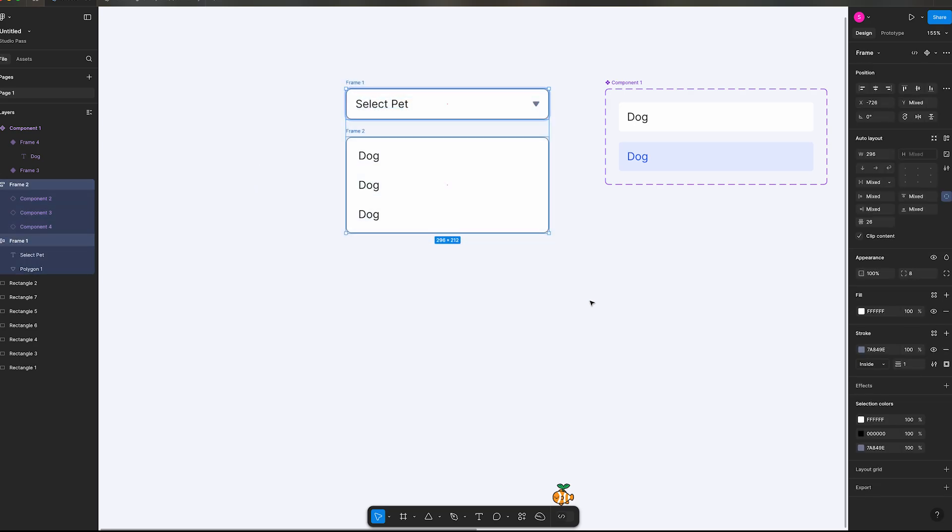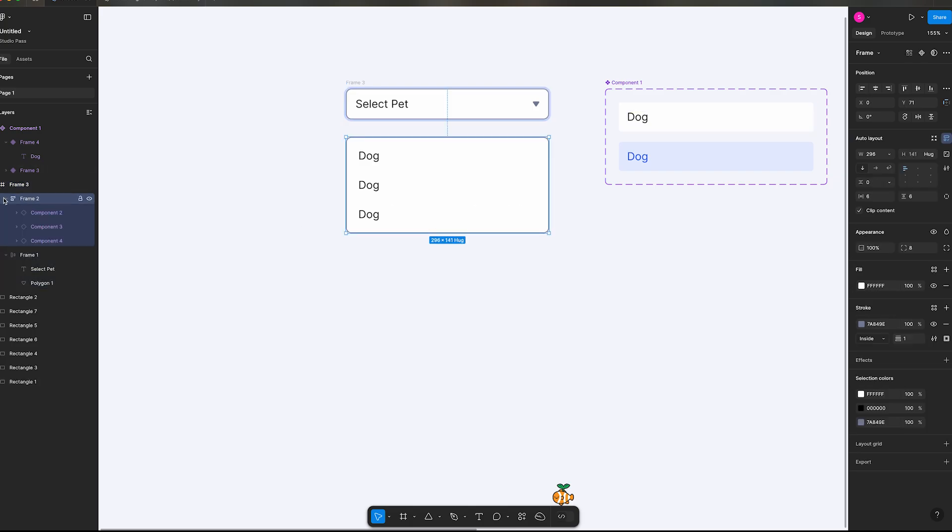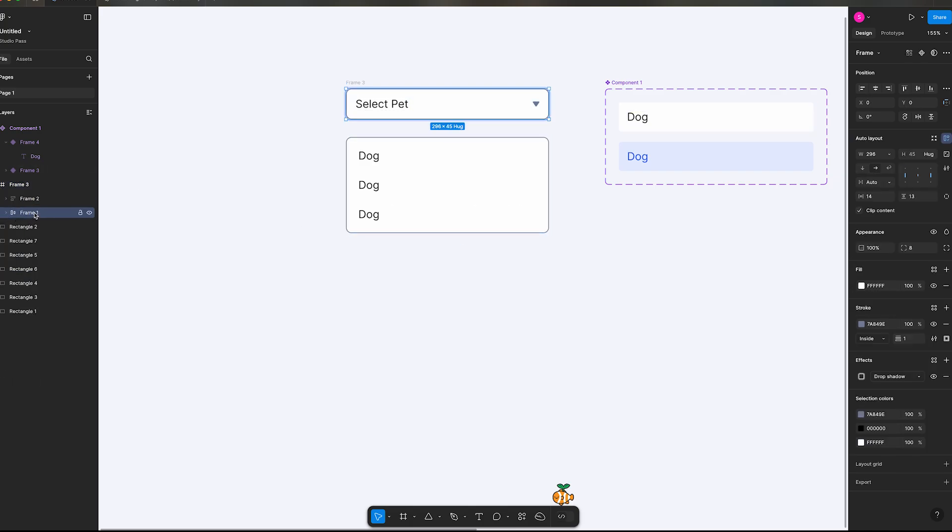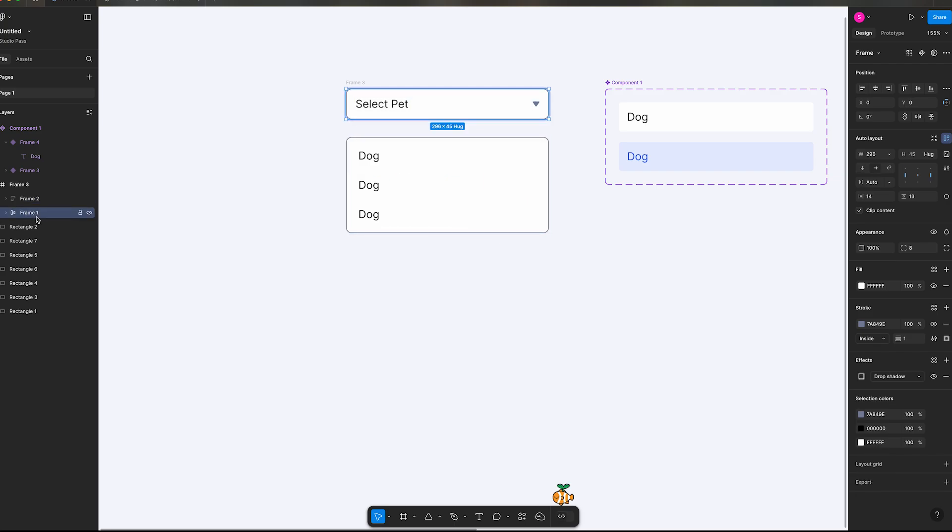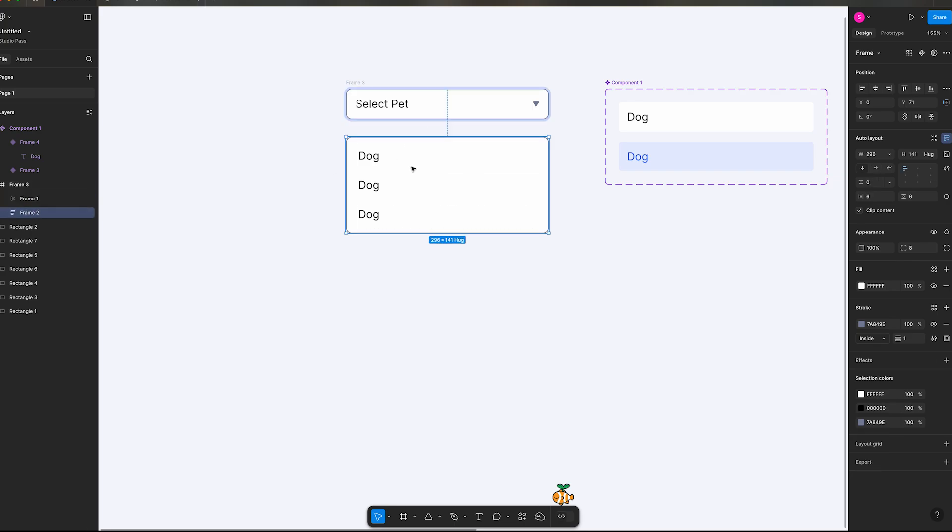So I'm going to put these into a frame, option command G. Sorry, I'm moving pretty quick but I want to get this video done under five minutes. Let's move frame one above frame two so it sits beneath it.